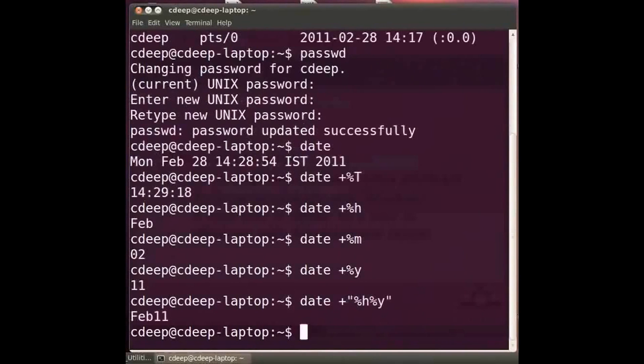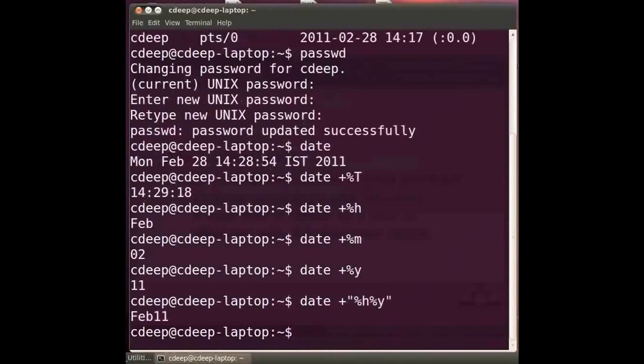Another related command is the cal command. Though not as common this helps you to see the calendar of any month and any year. To see the current month's calendar type at the prompt cal and press enter.